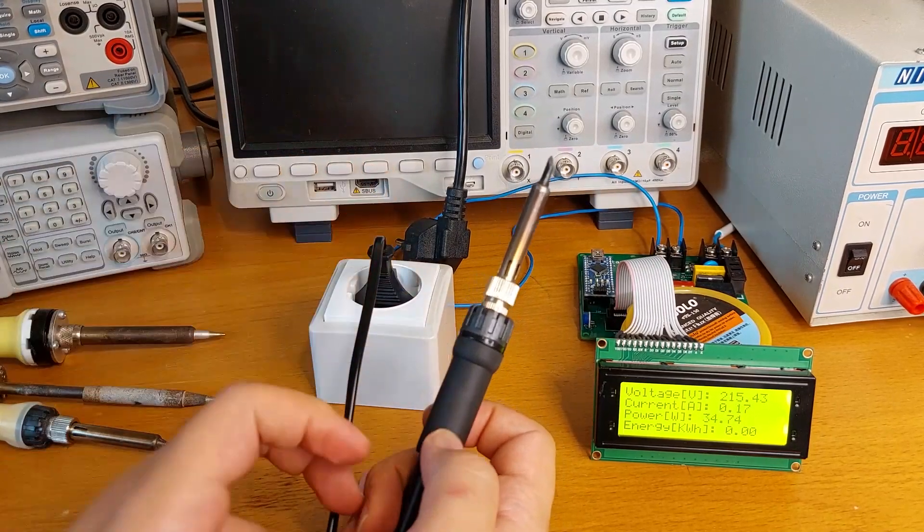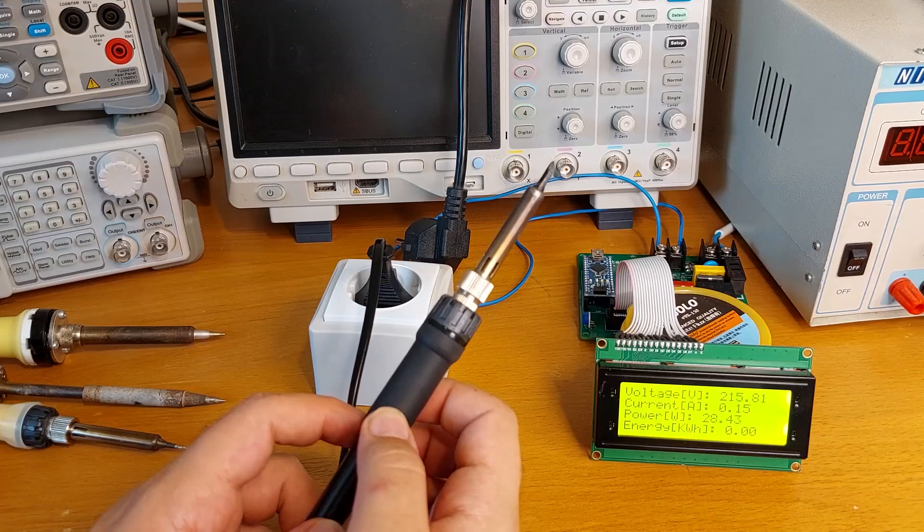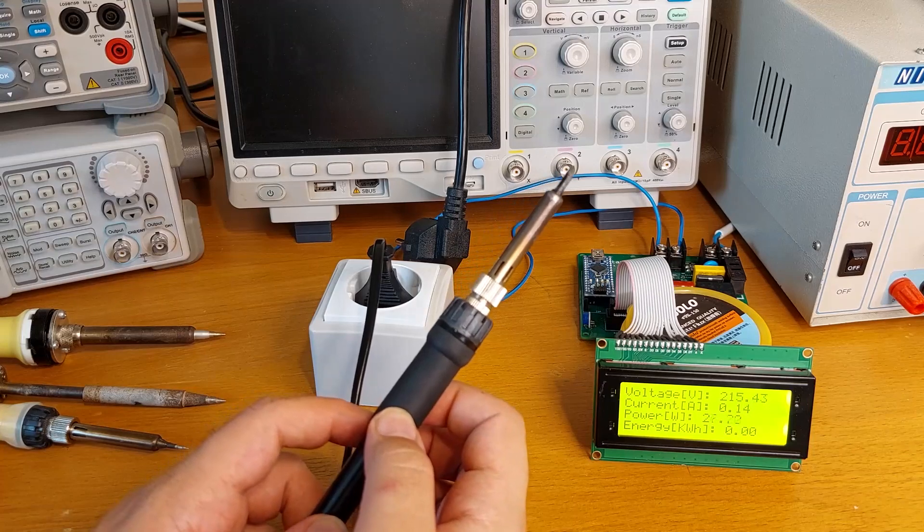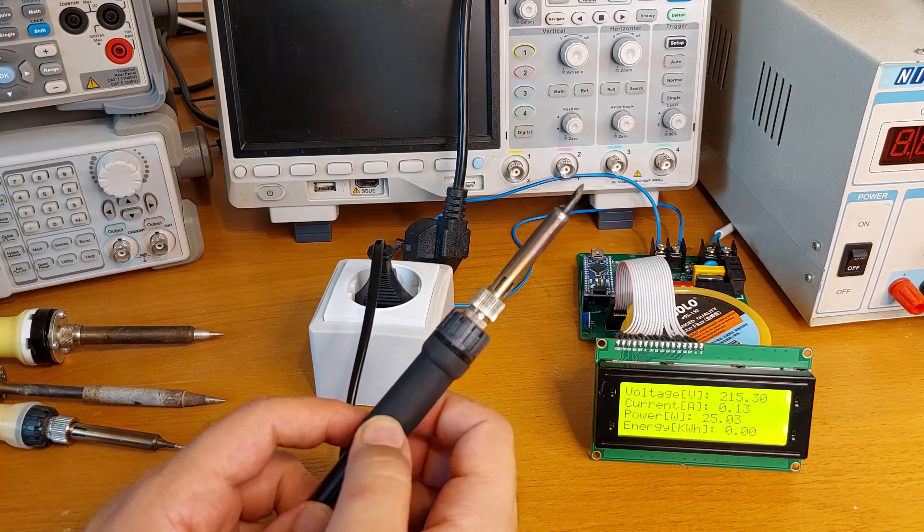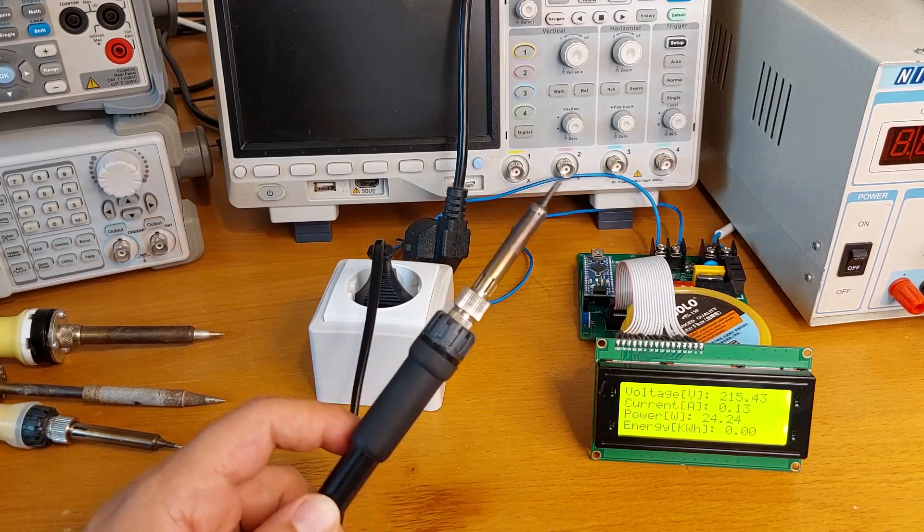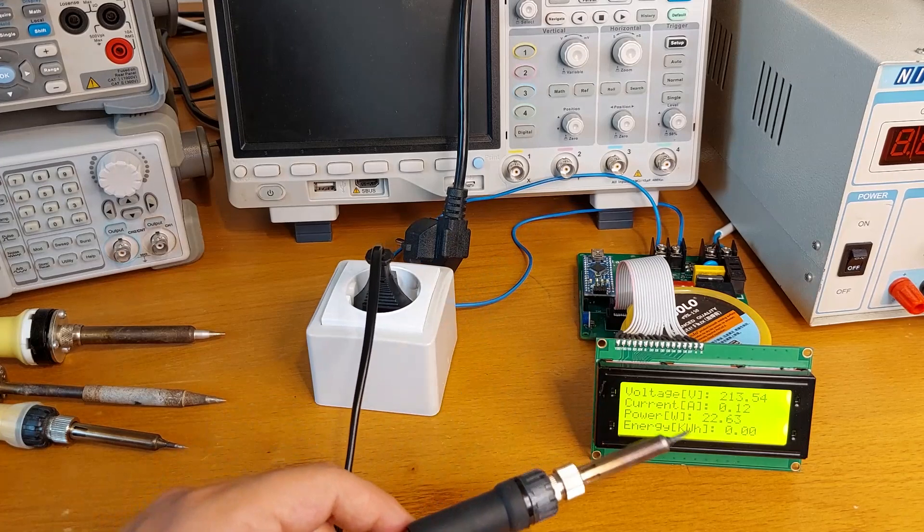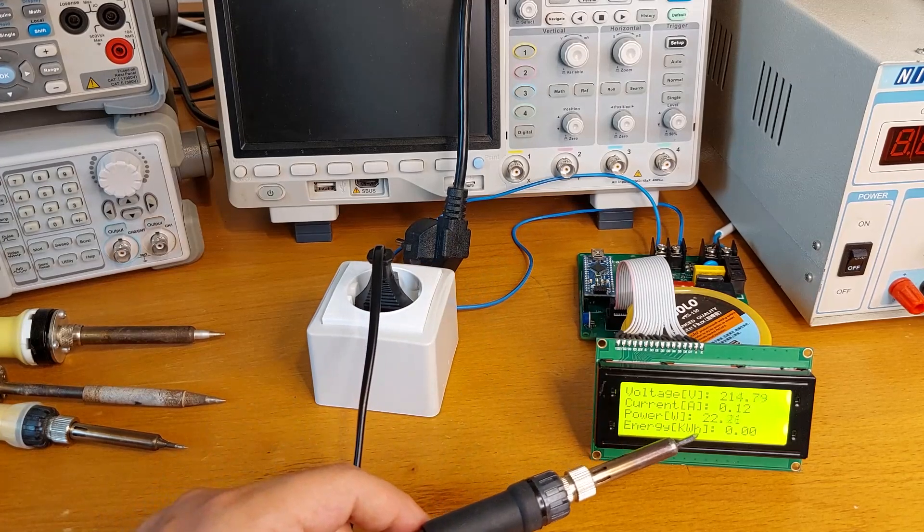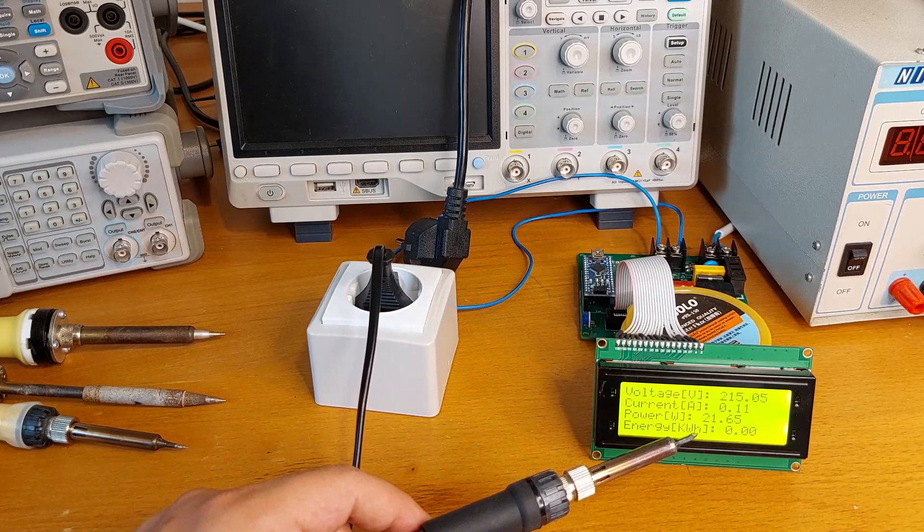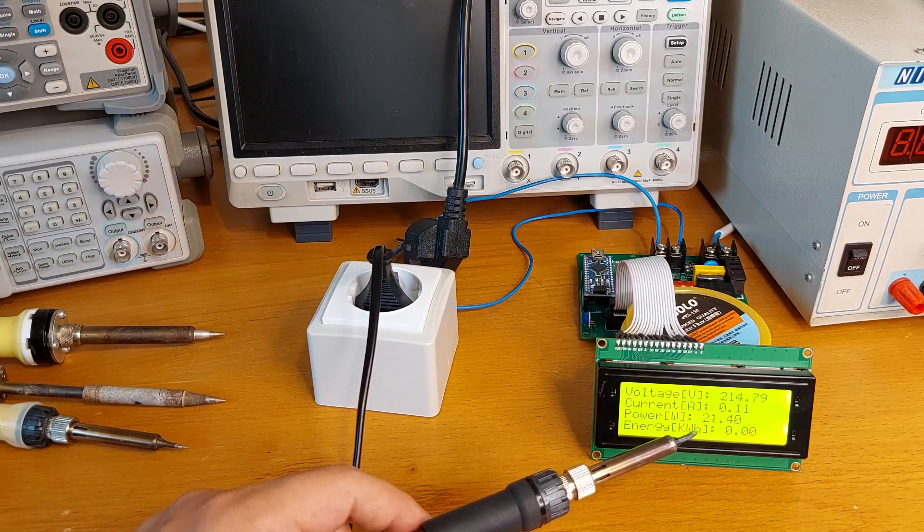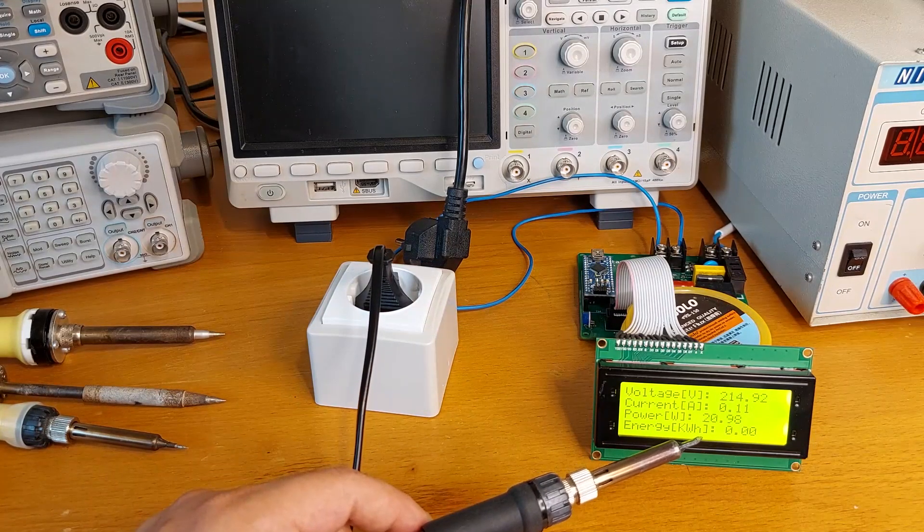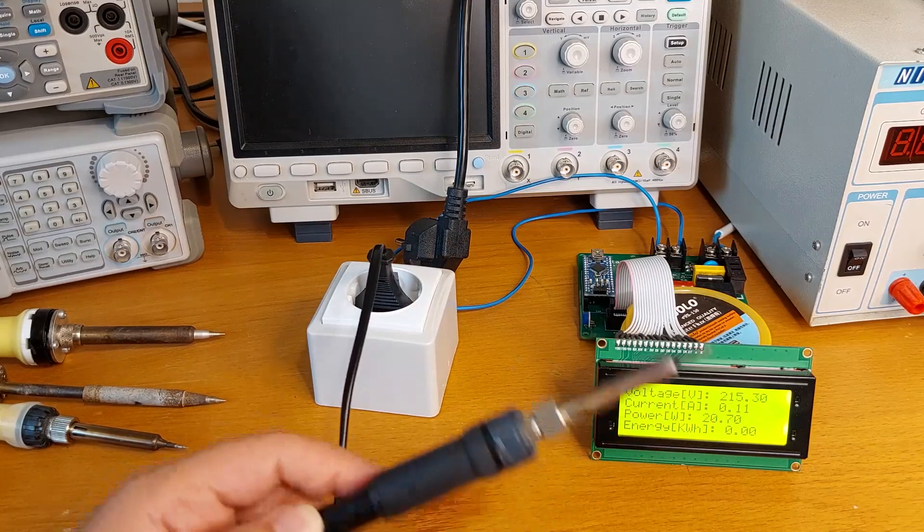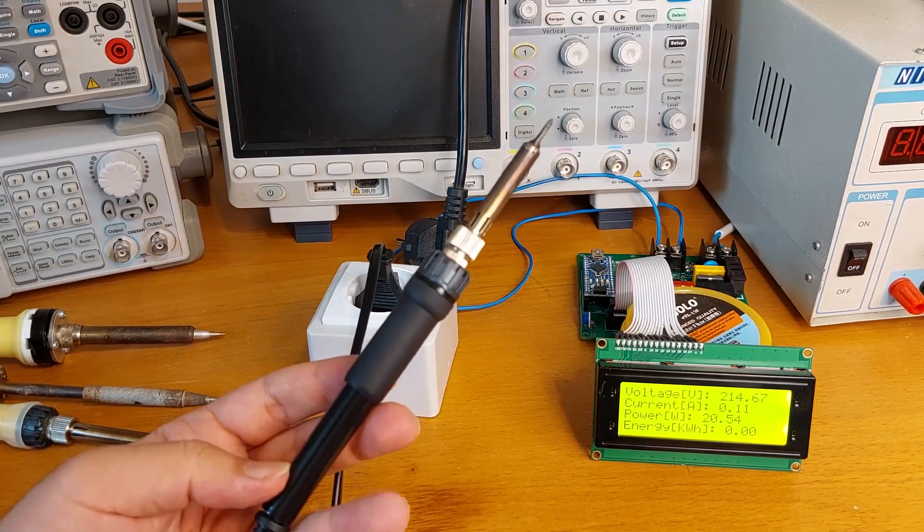So it starts with 30 but it quickly comes down, I think to maybe 20, it should be. Yes, do you see that, 22, 21, so it fluctuates around 20 watts. So this is not a 40 watt soldering iron.